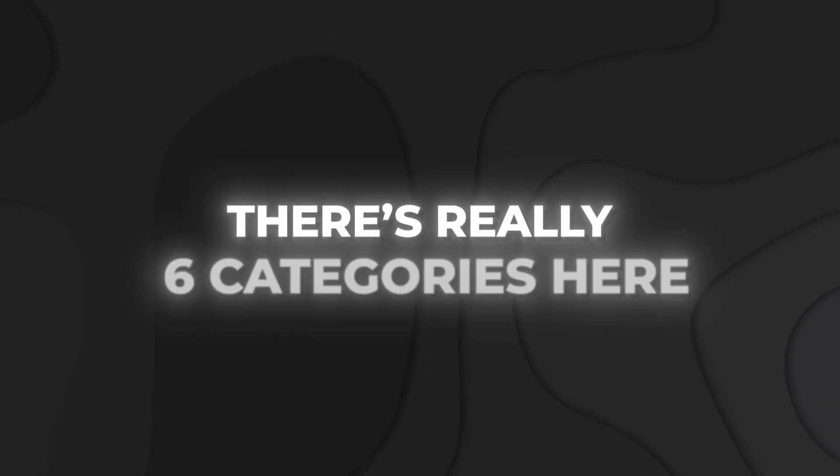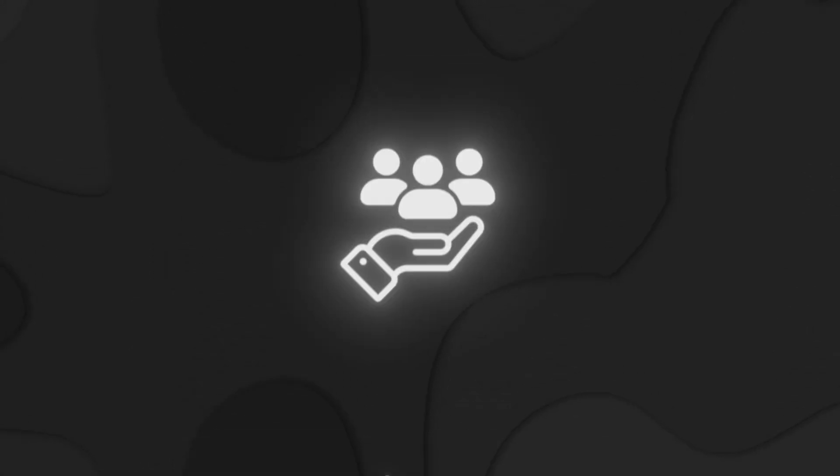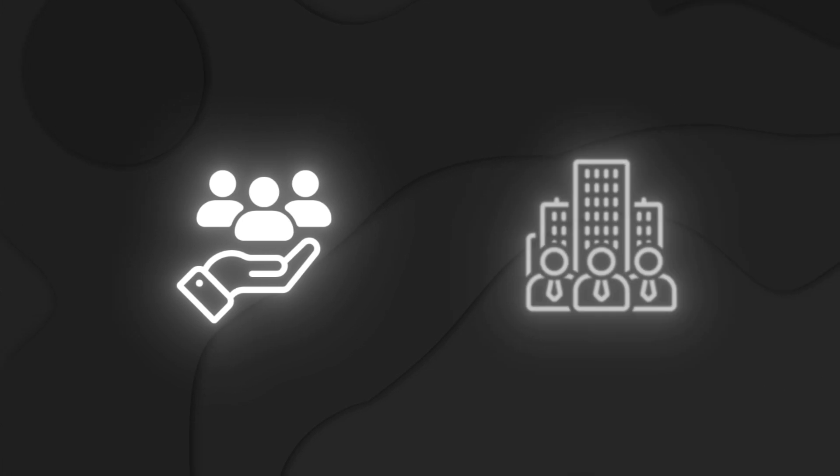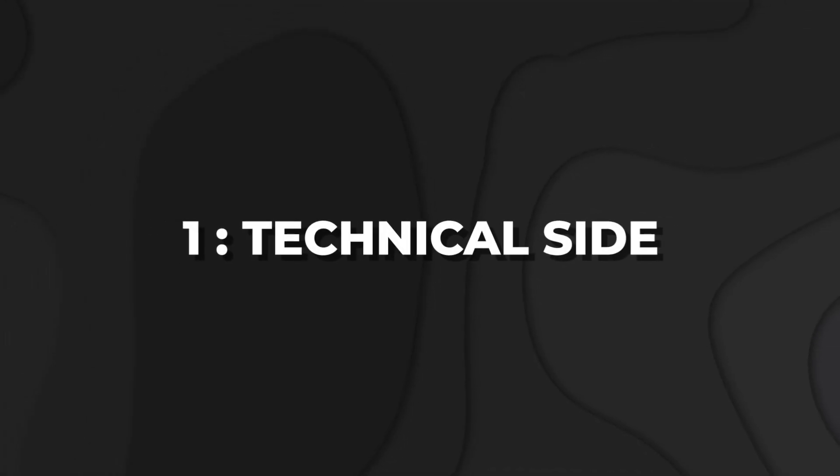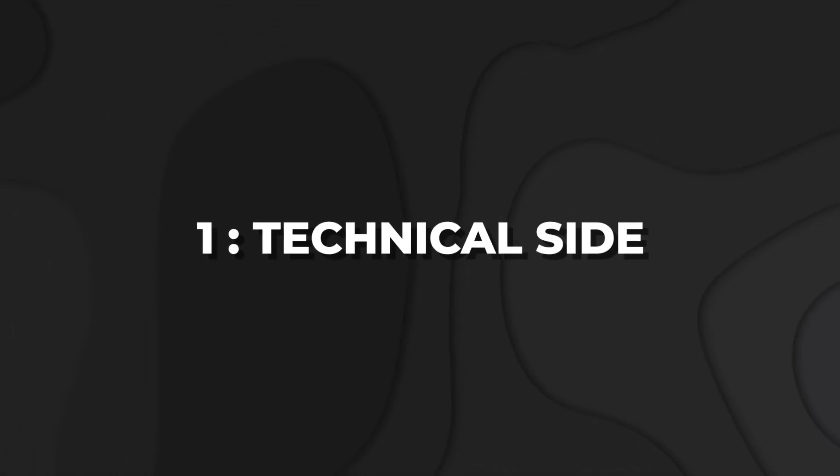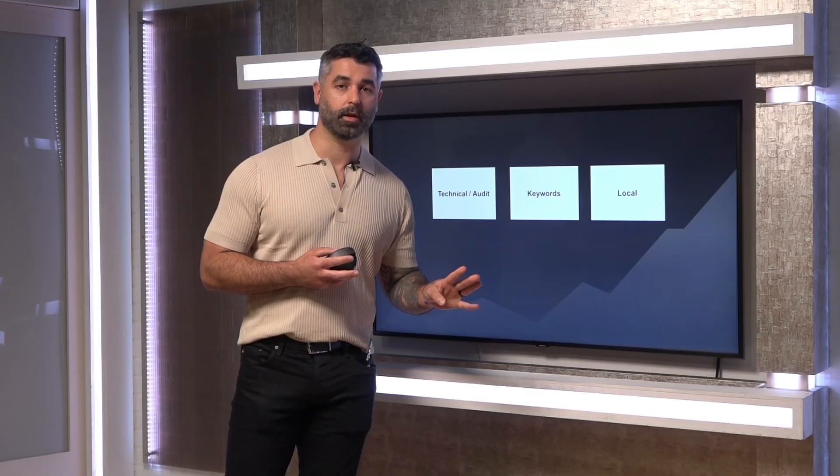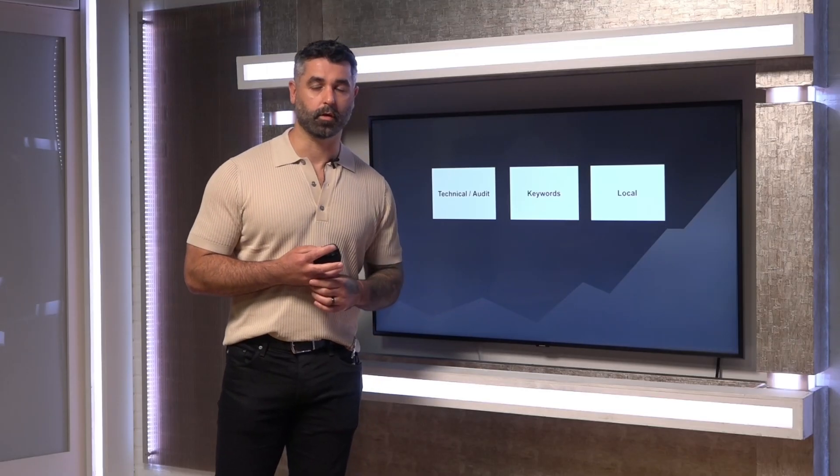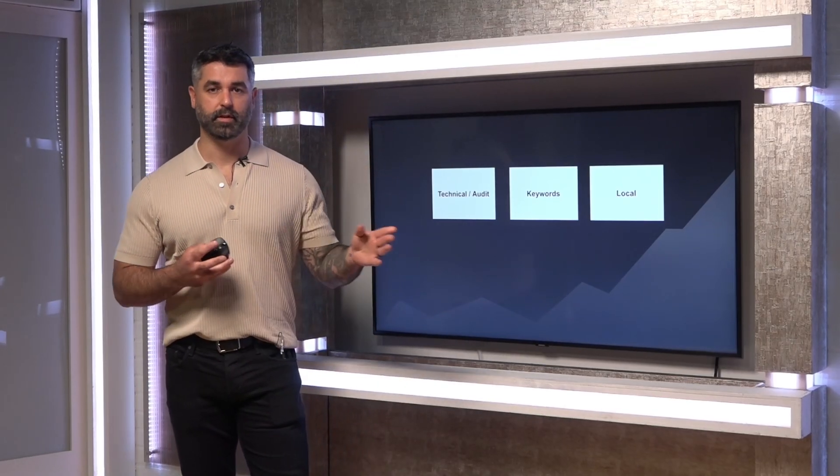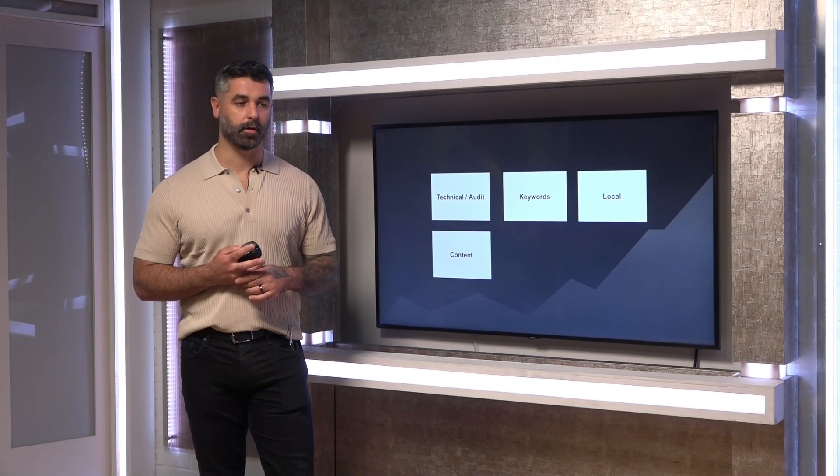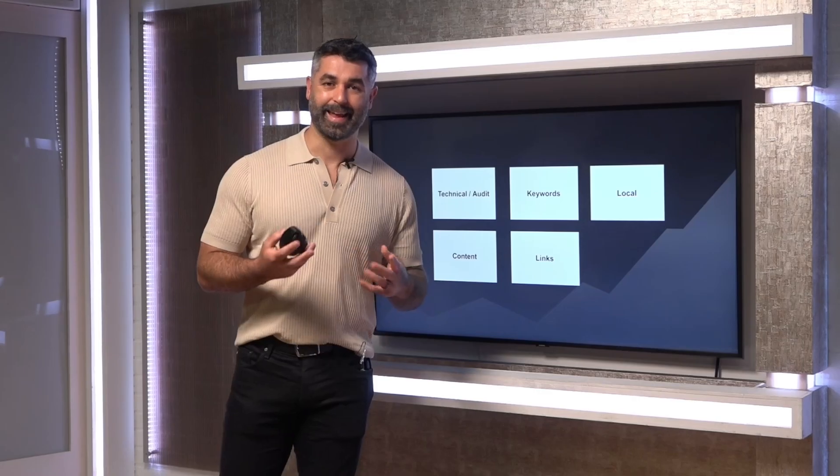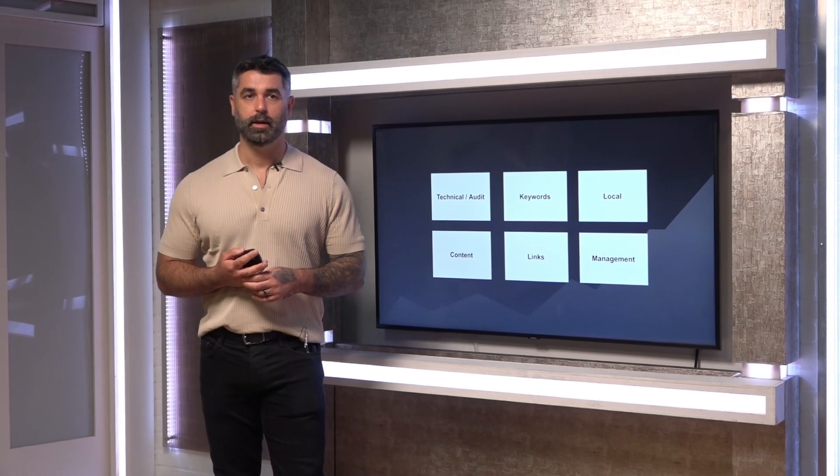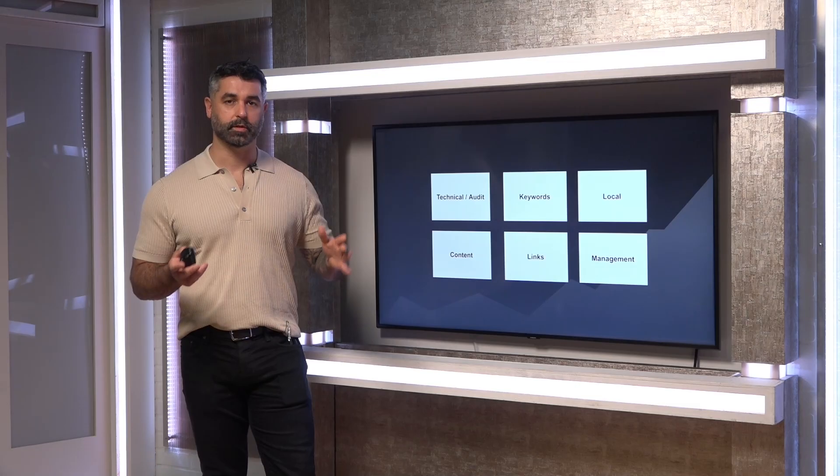So let's just break it down. There's really six categories here that you need to service SEO clients as an agency. Number one is going to be something that does audits specifically on the technical side. Two is going to be something that helps you discover keywords, research content, landing pages, all that different stuff. Three, if you do local SEO, you're going to need a tool for local SEO management because it's a little bit of a different beast than the rest of SEO. Four is going to be content. How are you going to write content, outline content, ideate content, manage it. Five is going to be link building. How are you going to analyze it, how are you going to actually build the links? And then the final piece is just general overall management.